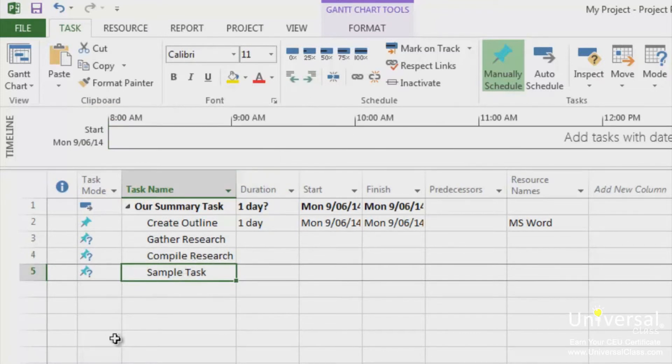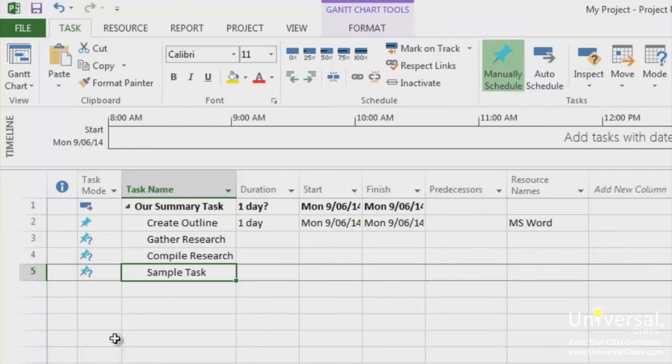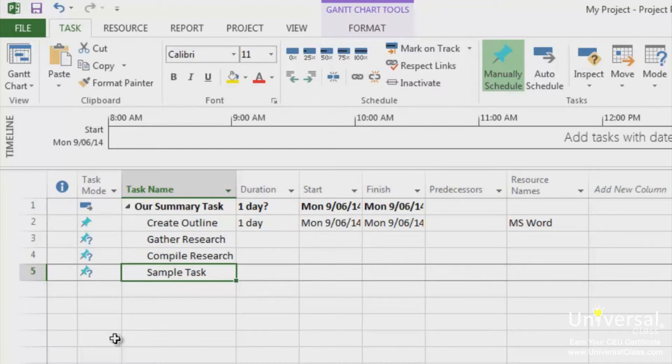Tasks, or parent tasks as we've just created, can be broken down into subtasks. When you create subtasks, you're basically creating a hierarchy of tasks. For example, we entered Create Outline as a task. We may want to enter subtasks. These are tasks that will occur during the timeframe of the Create Outline task and relate to the completion of the task.